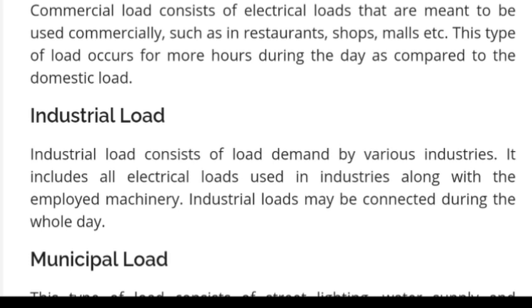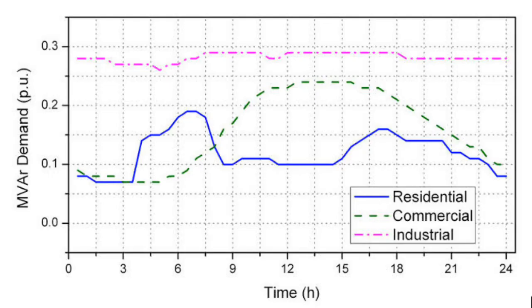The load factor for industrial loads is 70% to 80%, that is 0.7 to 0.8.